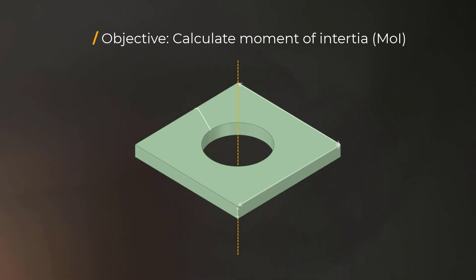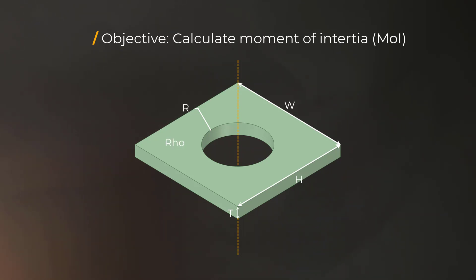In this demo, we'll define the height, width, and thickness of the plate, the radius of the hole, and the mass density of the material as the parameters.